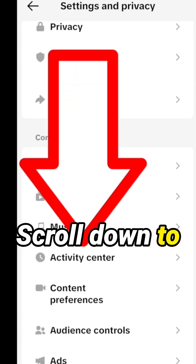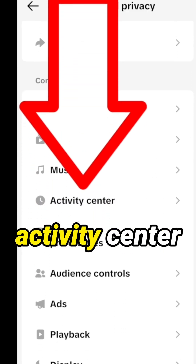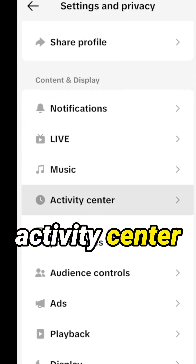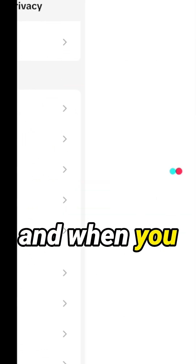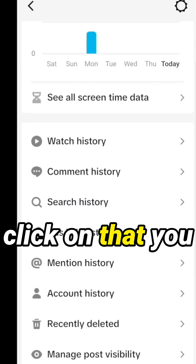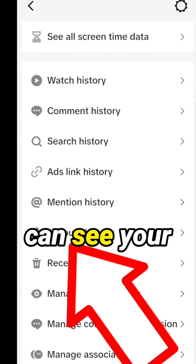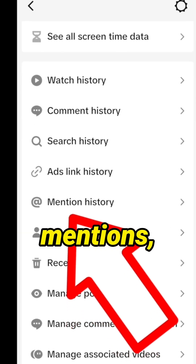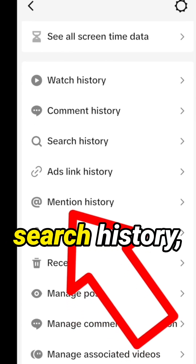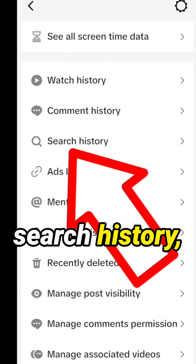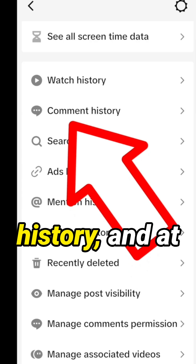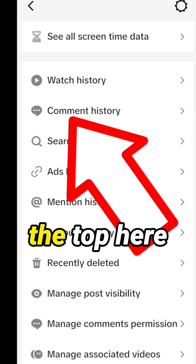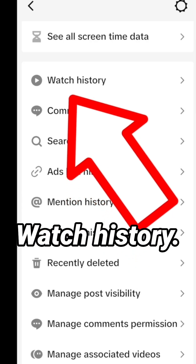Scroll down to Activity Center, and when you click on that you can see your account history, mentions, search history, comment history, and at the top here, watch history.